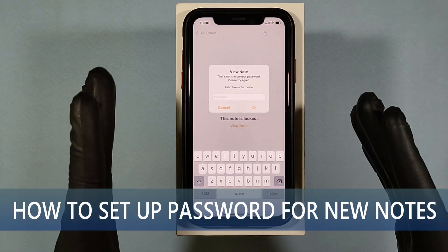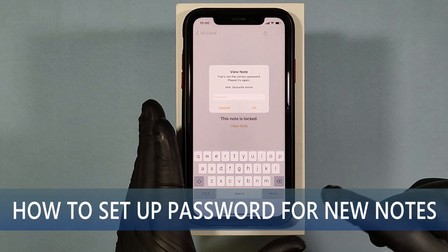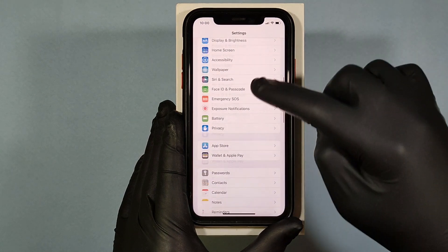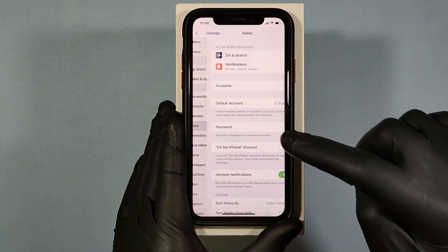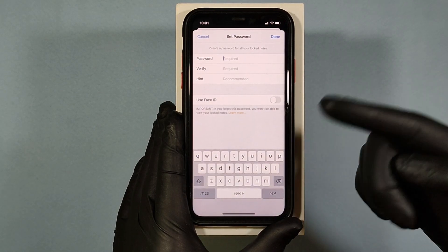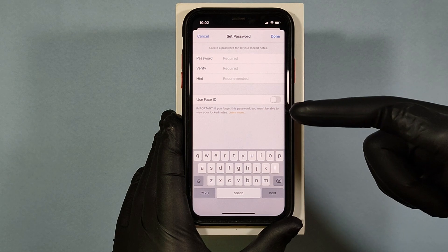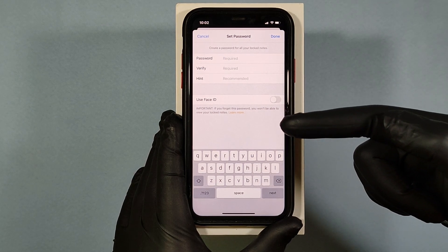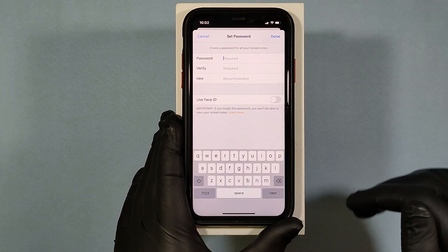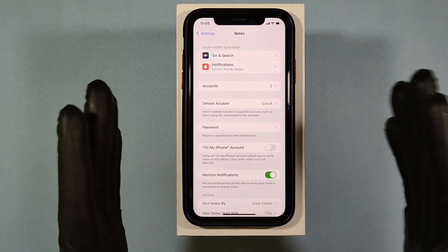Now let's see how to reset future notes password — new notes password. Just go to Settings and scroll down, then open Notes and then Password, then tap Reset Password. Then make sure you turn on Face ID — that's very useful for new model iPhones. Once you do this, click Done. From now onwards, you can lock your new notes using this password.